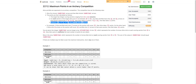We are given all the arrows that Alice has shot — basically all the arrows and corresponding targets for Alice. We have to find Bob's target distribution such that Bob's score is maximized.